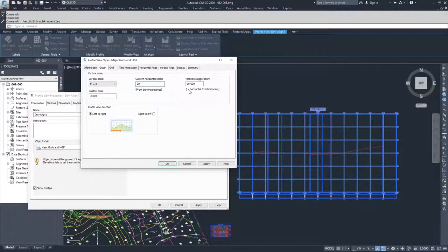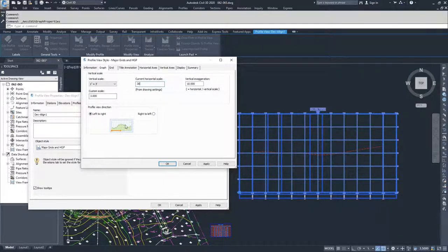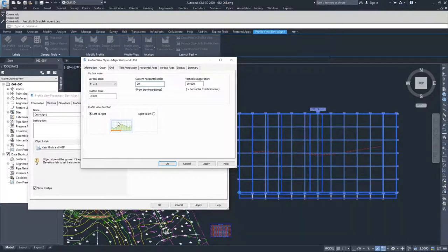As you can see from the equation here, vertical exaggeration equals horizontal over vertical scale. You can also control which direction your profile reads, whether it's left to right or right to left. There are handy icons that show you what we're talking about — if I click right to left, it shows you the direction it's going to read, and then left to right shows you the other direction.